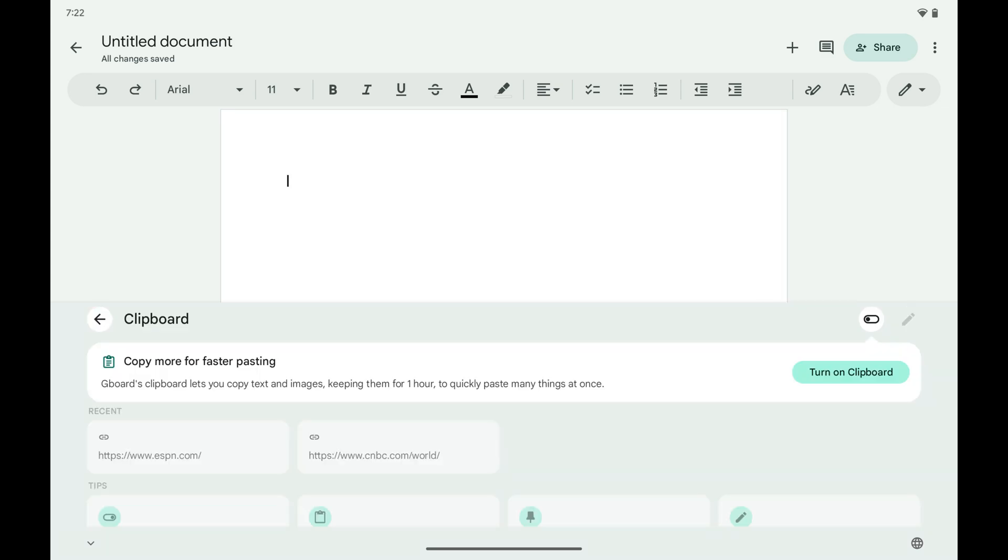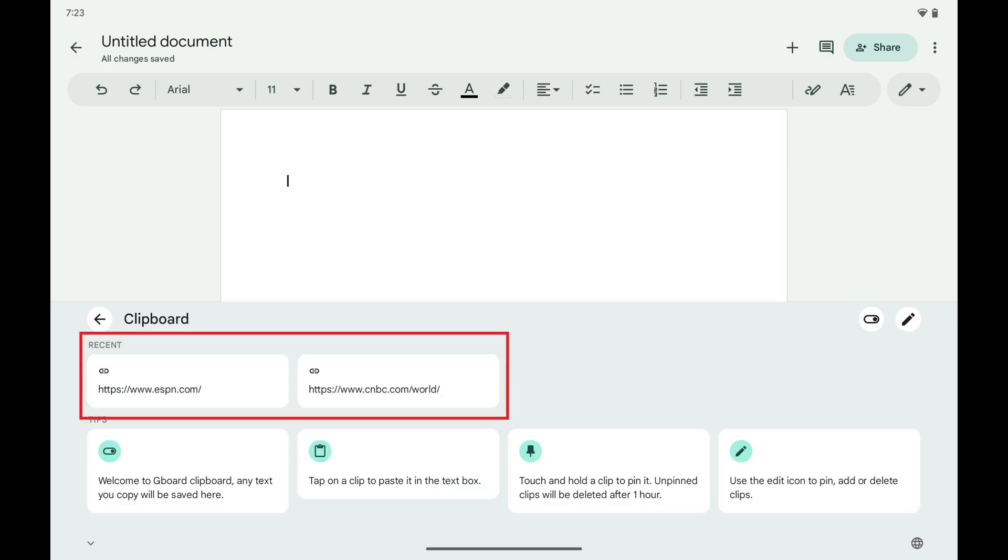Step 4. Tap to toggle on the clipboard. In the Recent section you'll have access to all links and text you've recently copied.